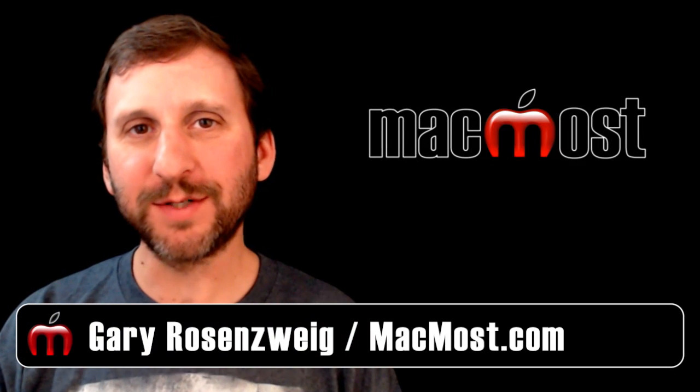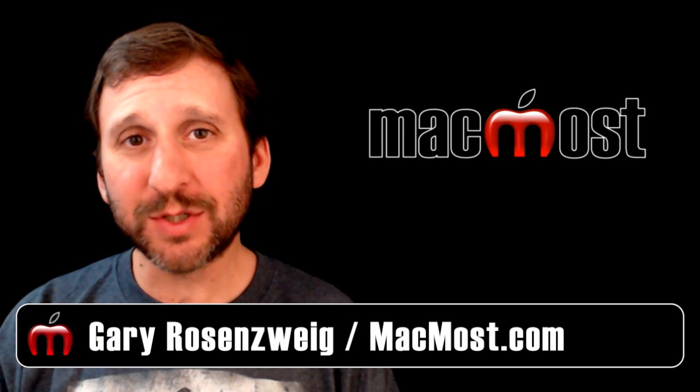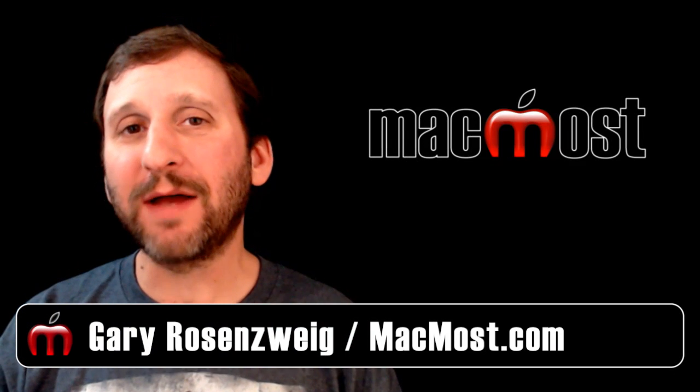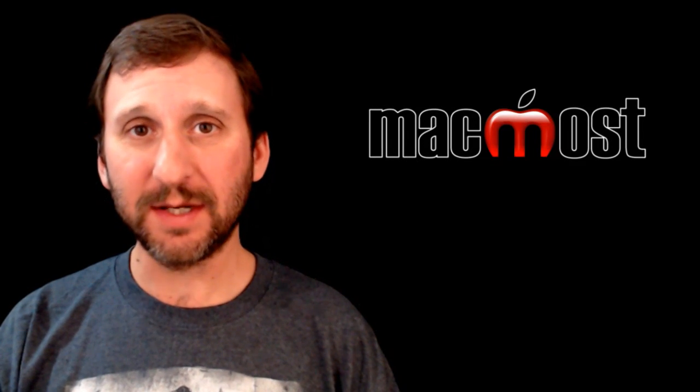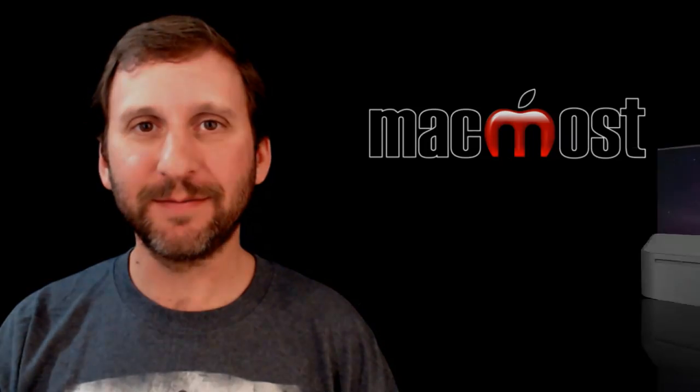Hi, this is Gary with MacMost Now. On today's episode let's talk about dividing text into columns in Pages.